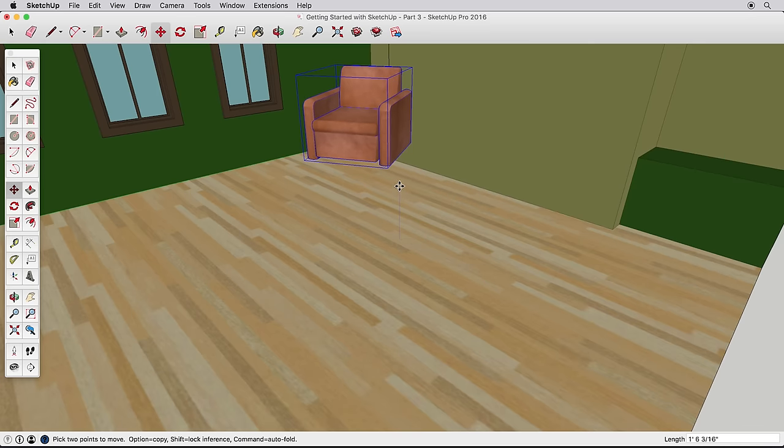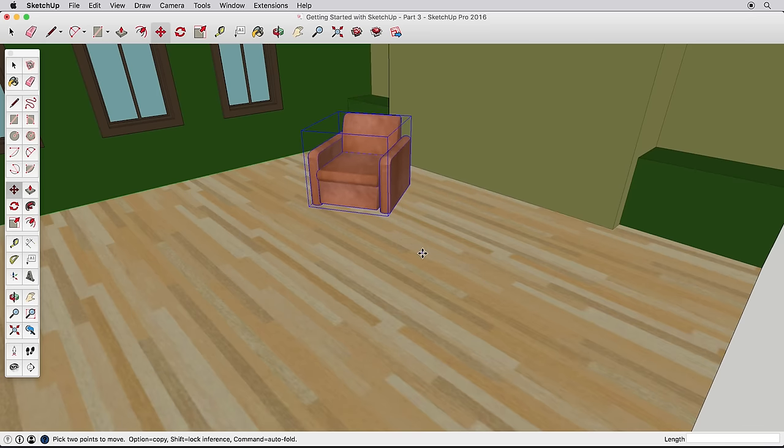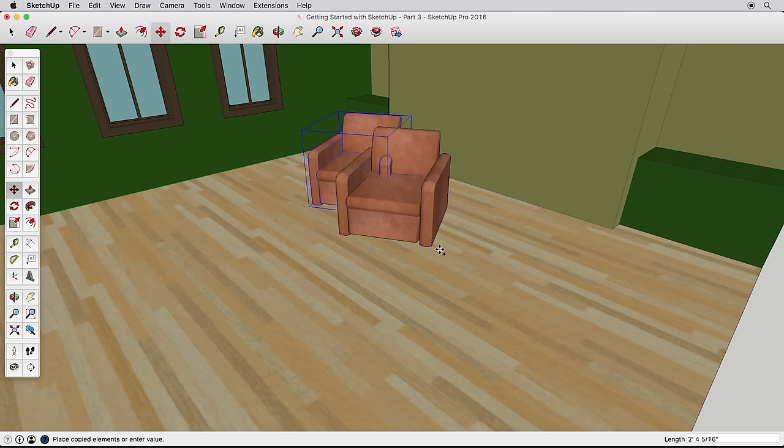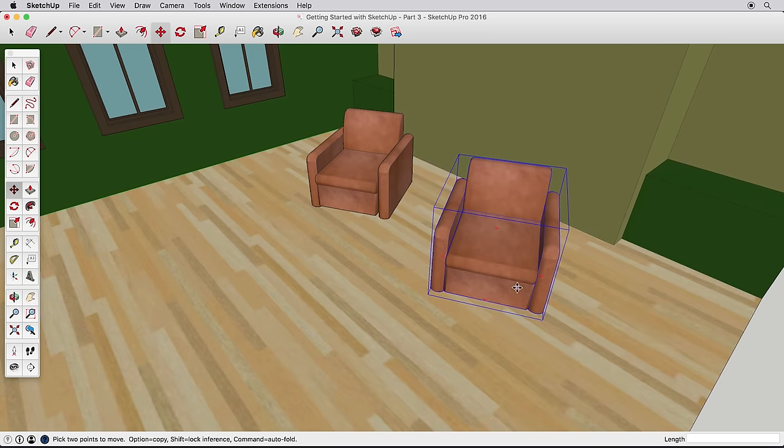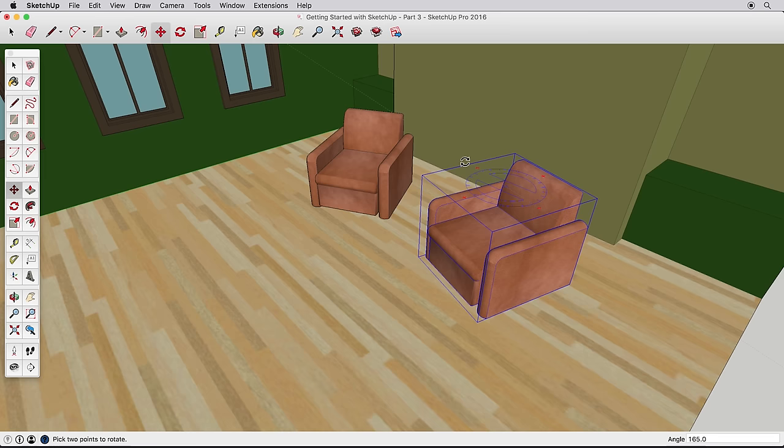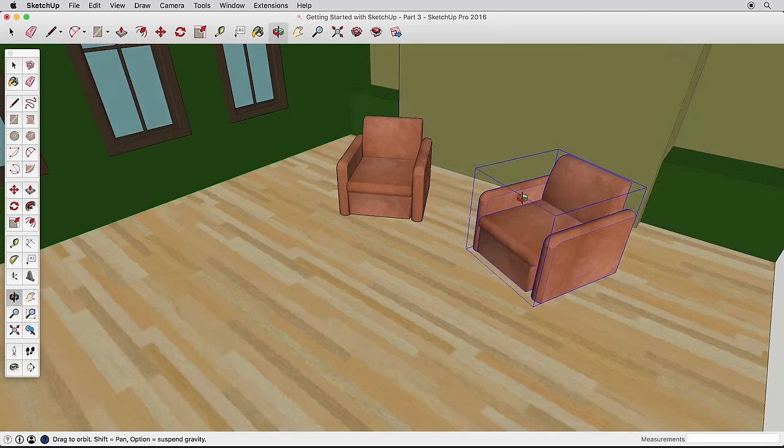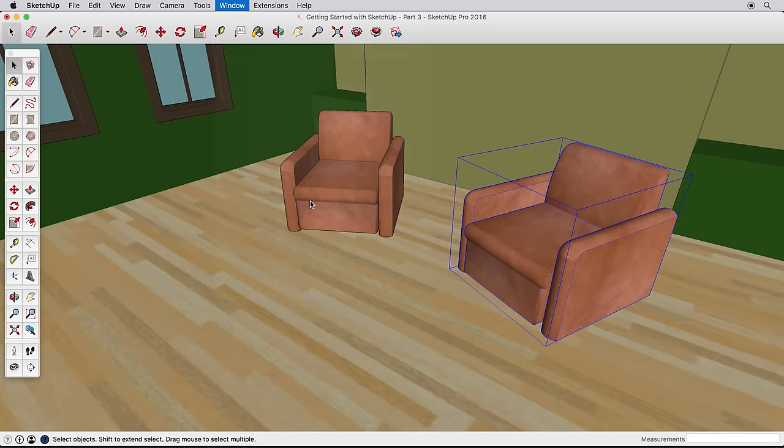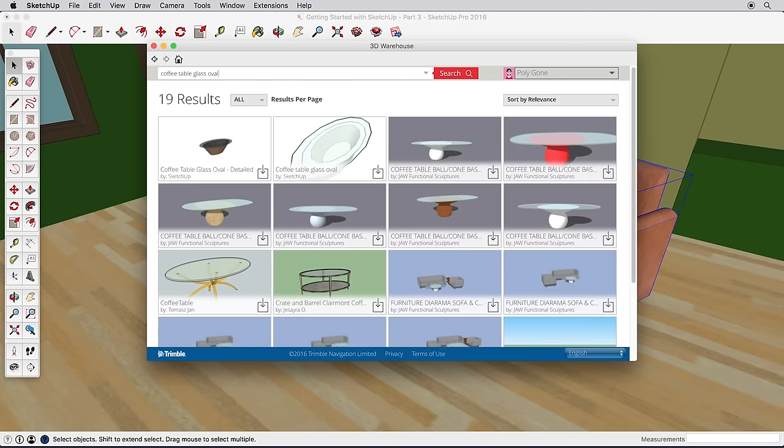Remember as well that you can press the Ctrl key on a PC or the Option key on a Mac to create a copy while moving the object. Now practice by finding more items from the 3D warehouse to add to your scene and placing them around the room.